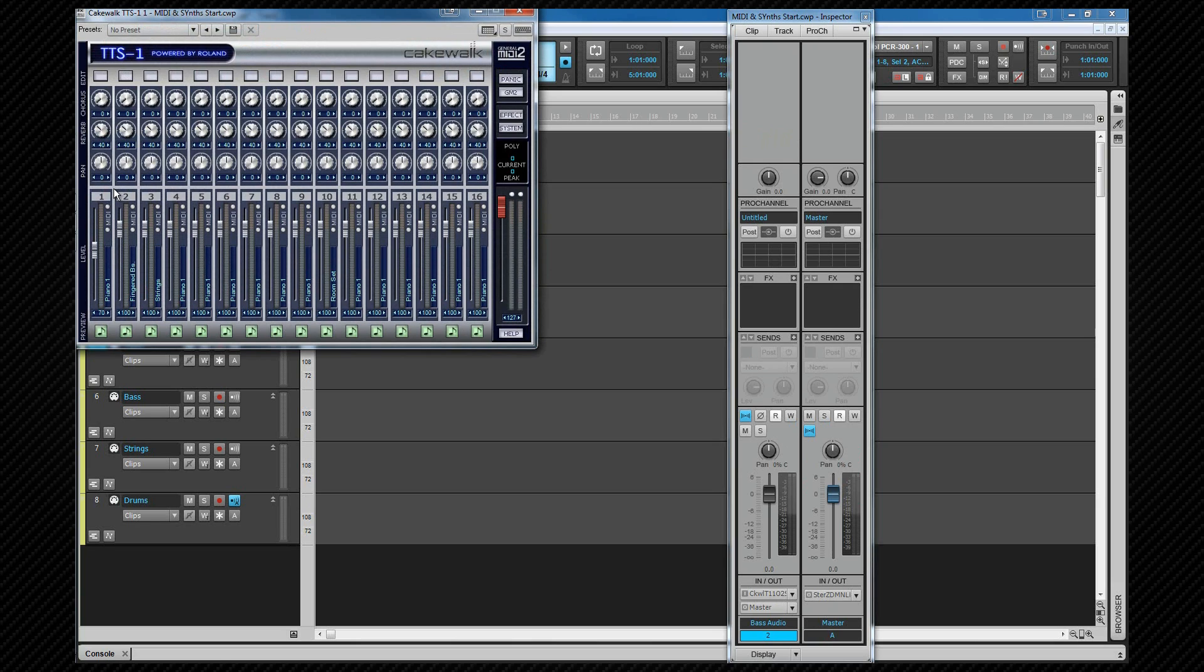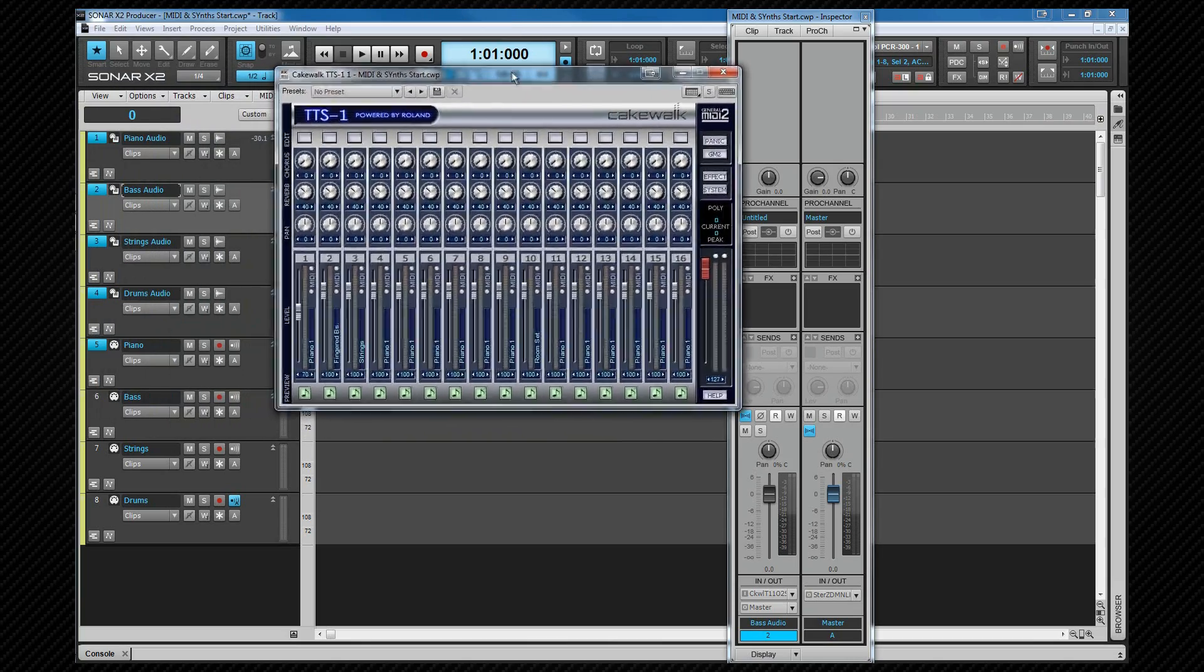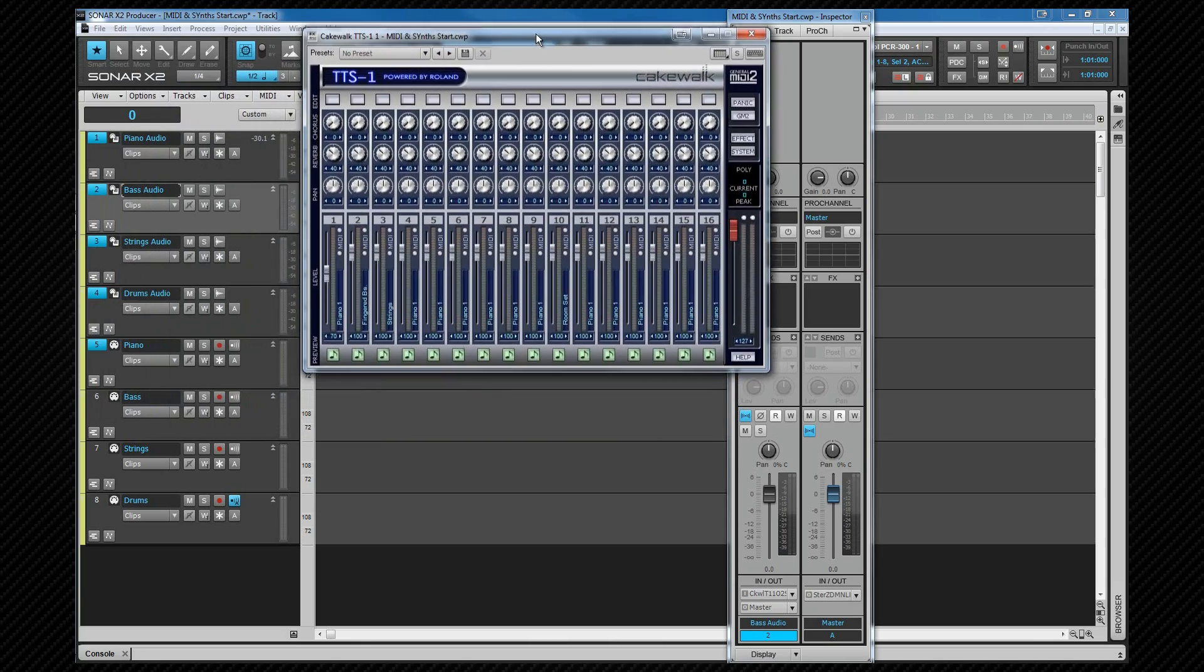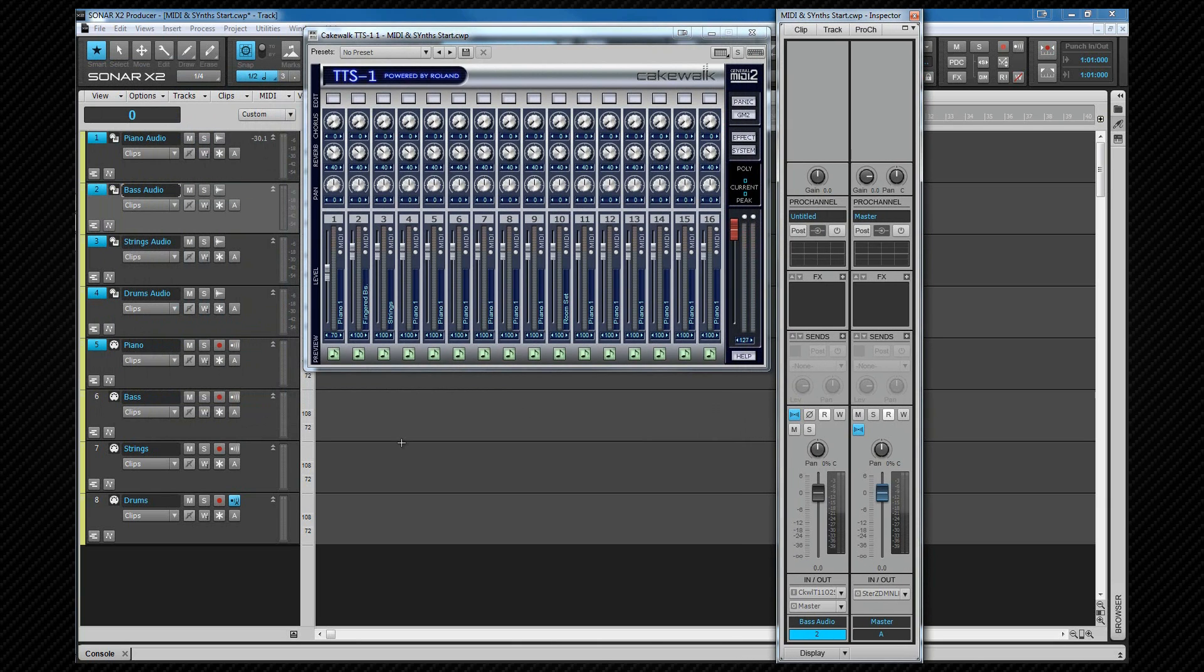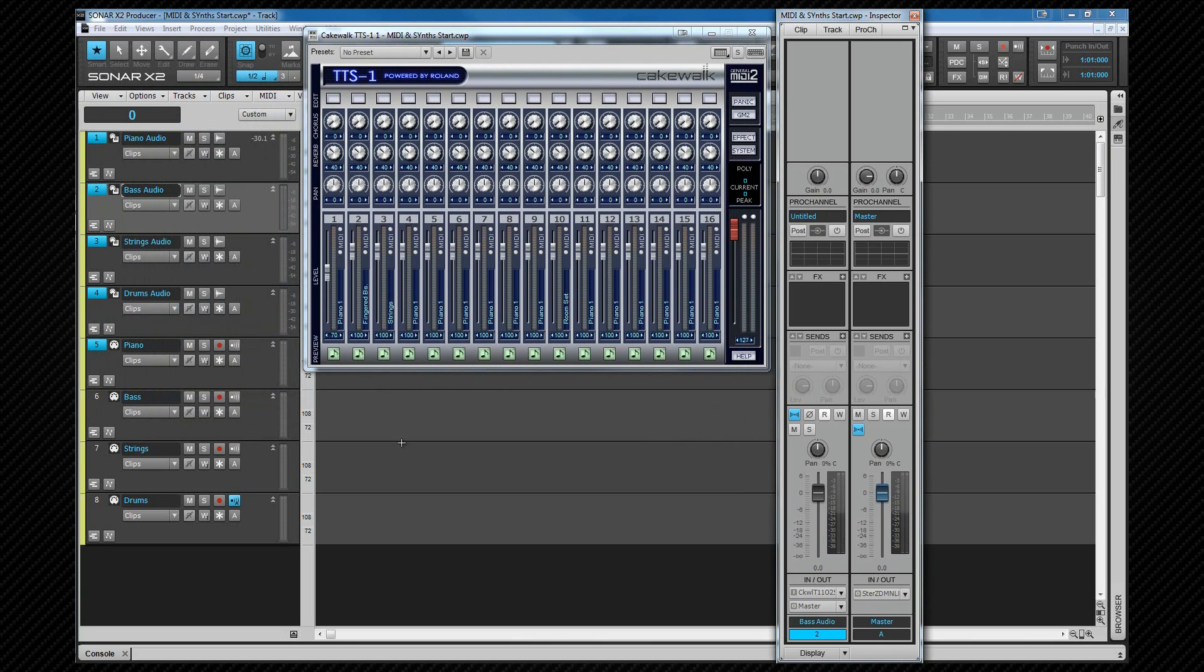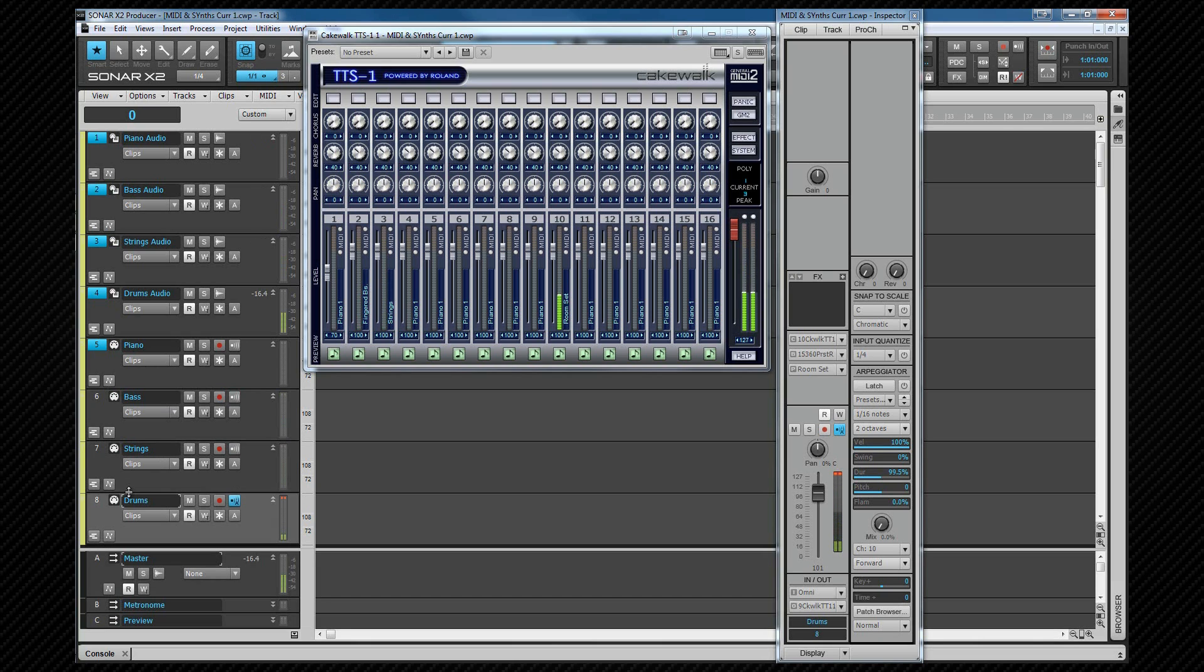Now if I reopen the TTS-1 interface by clicking on one of the icons again, we'll see that these changes are reflected within the TTS-1 interface. Channel 2 is on fingered bass, 3 is on strings, and channel 10 is now on room set. Just move the TTS-1 interface slightly. Inspector. Now as I change the in focus MIDI track and play my PCR keyboard, the sound we hear will change according to the in focus track.